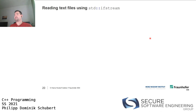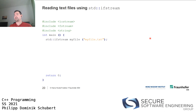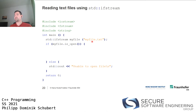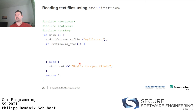You can also read text files using the input file stream std::ifstream. Create a variable my_file of type ifstream, giving it a filename my_file.txt — the constructor tries to open that file. You can then check if the file could be successfully opened and proceed to read from it, or notify the user if the file could not be opened.